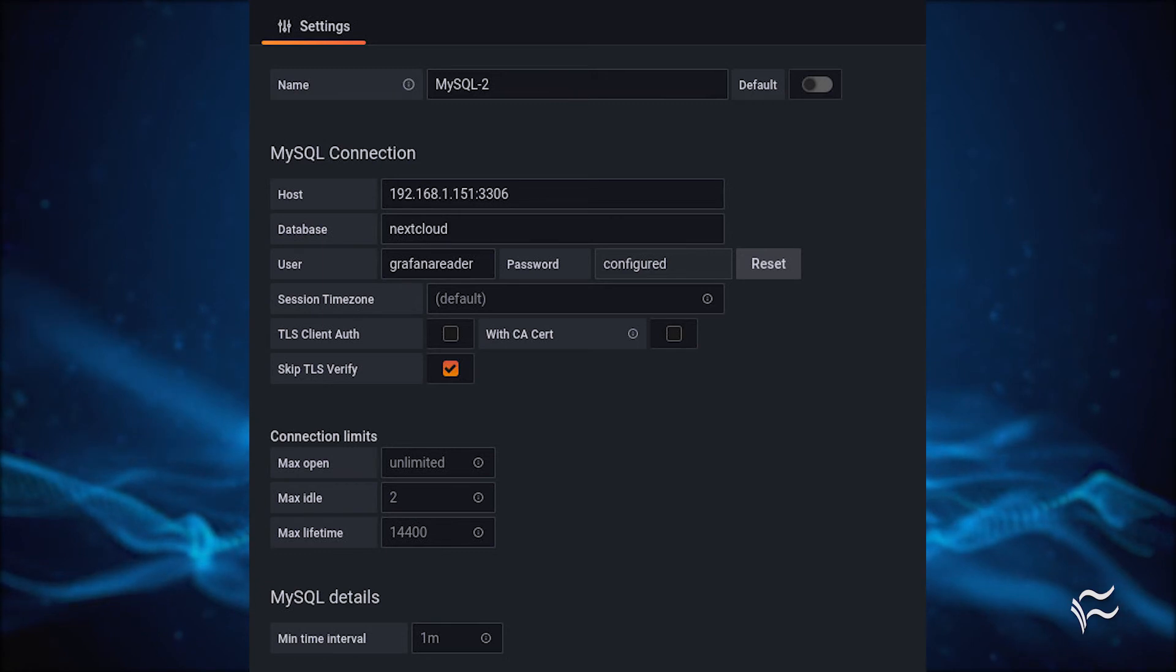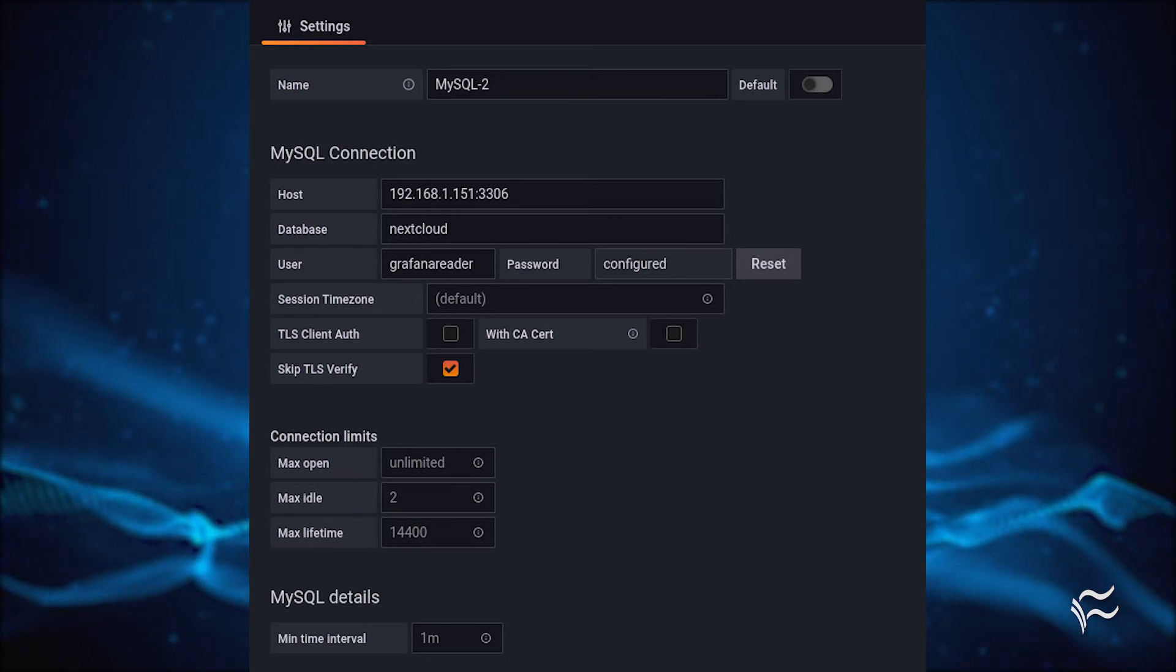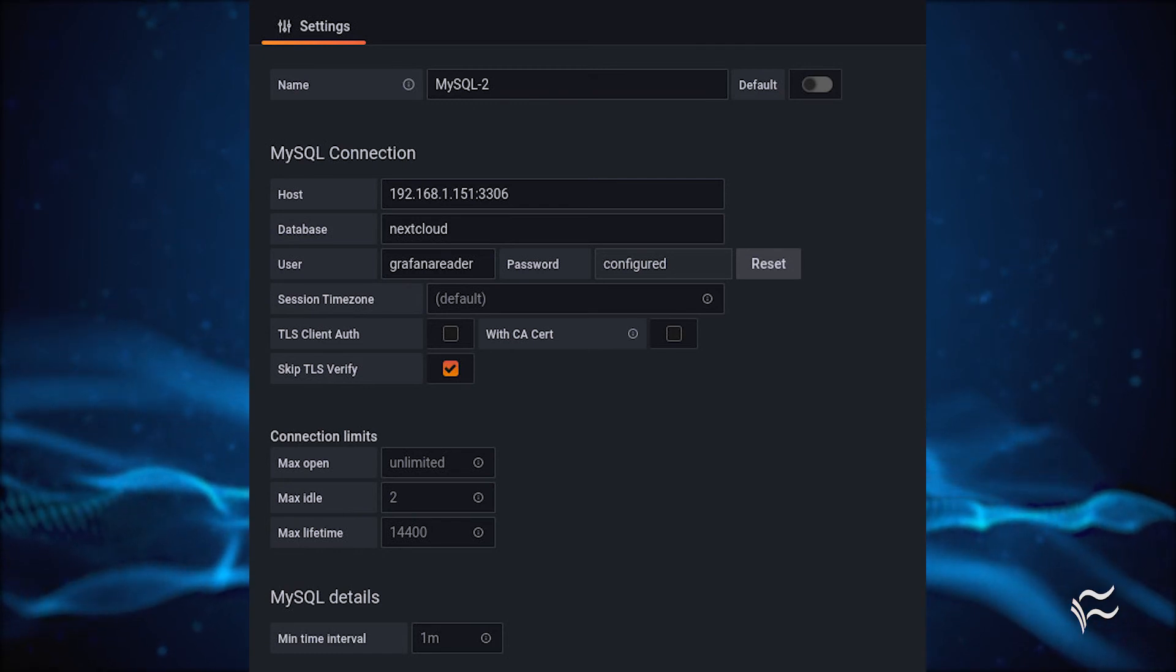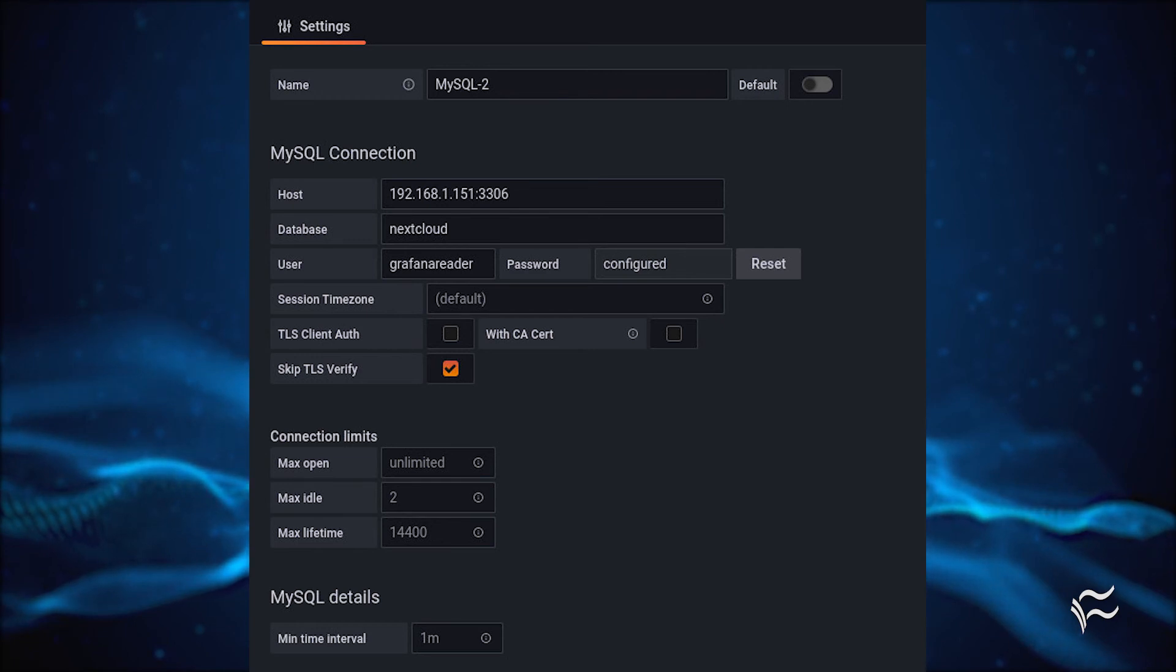Host: The IP address or domain of the MySQL hosting server along with the port used for the database server. The default is 3306. Database: The database to be used as a source.